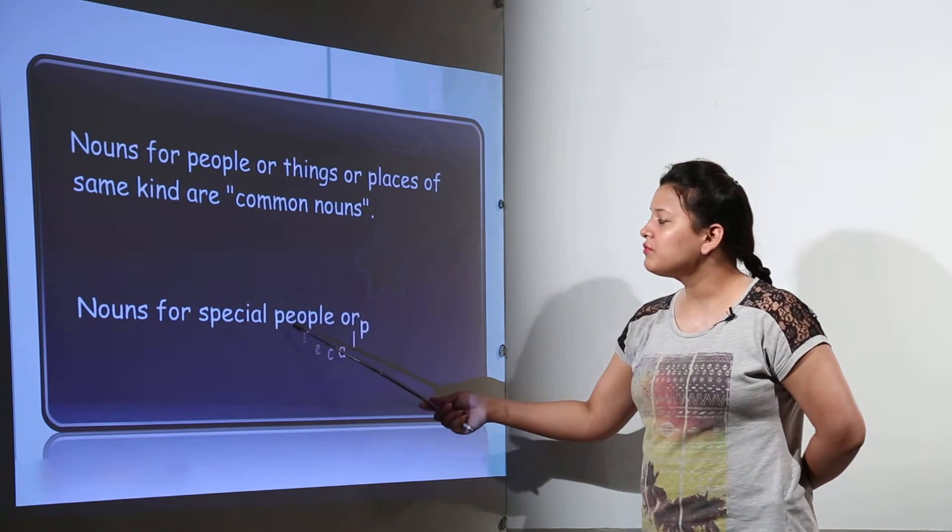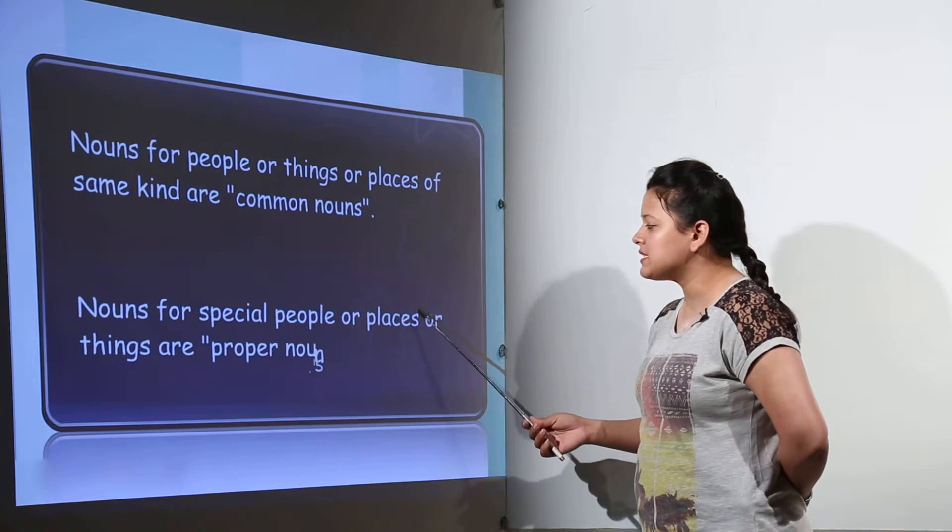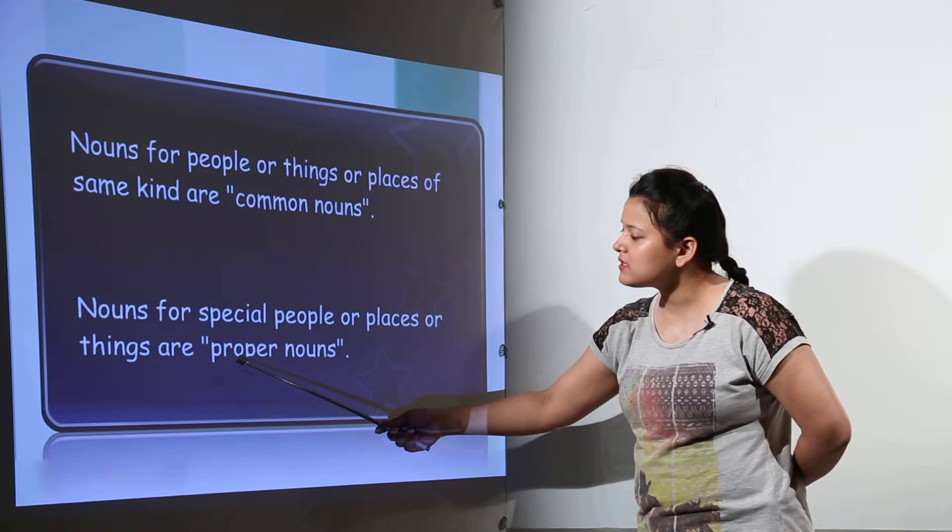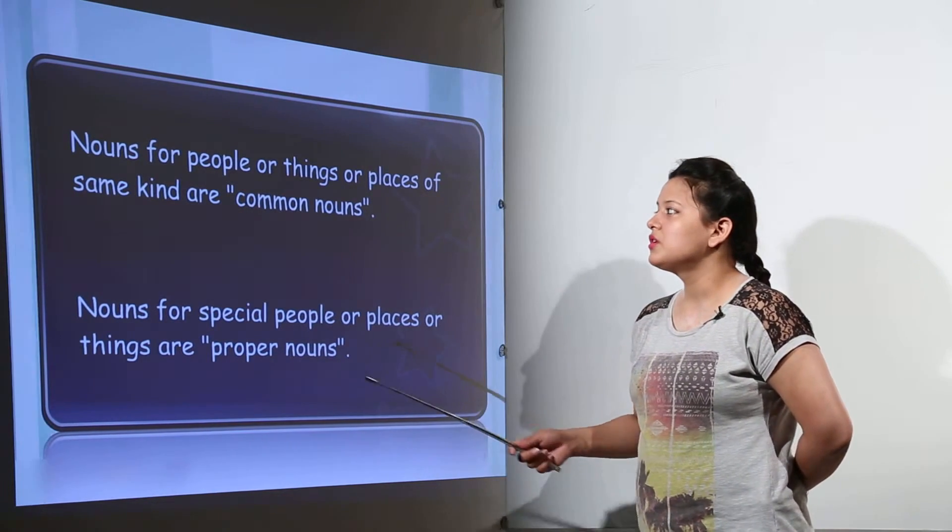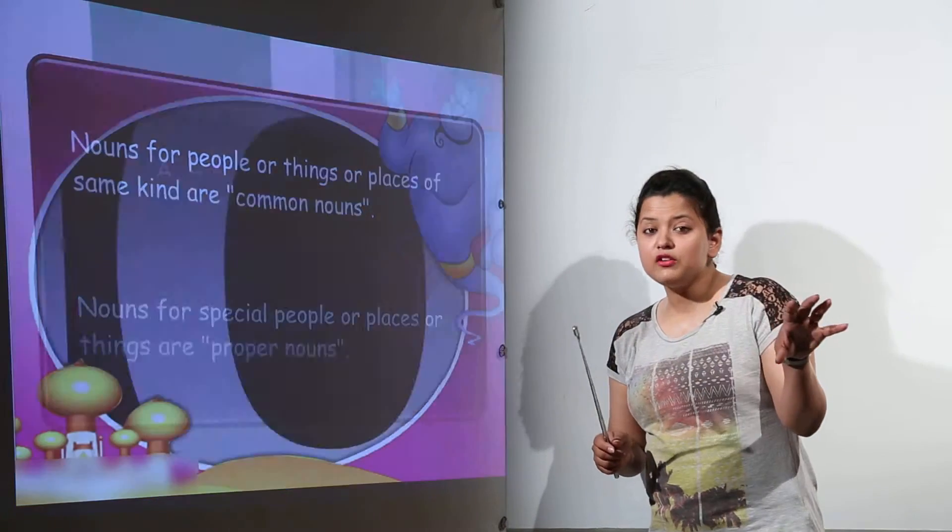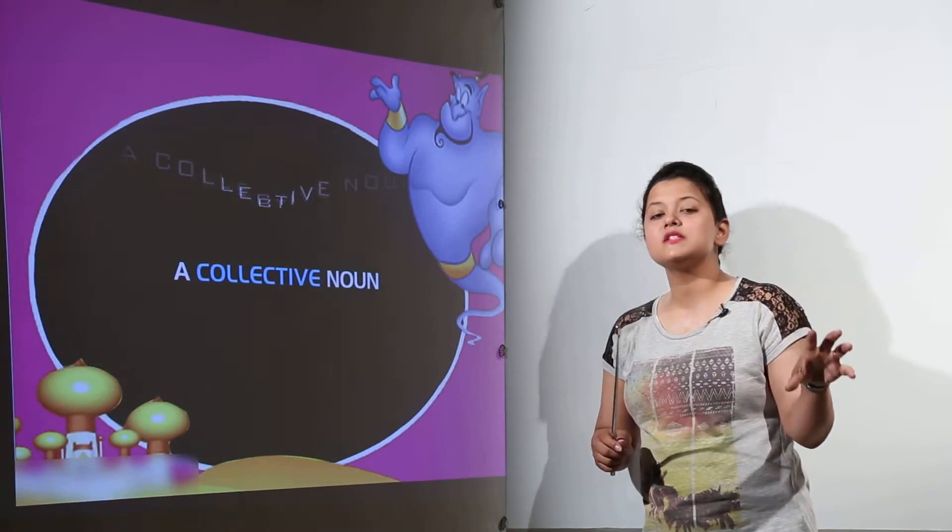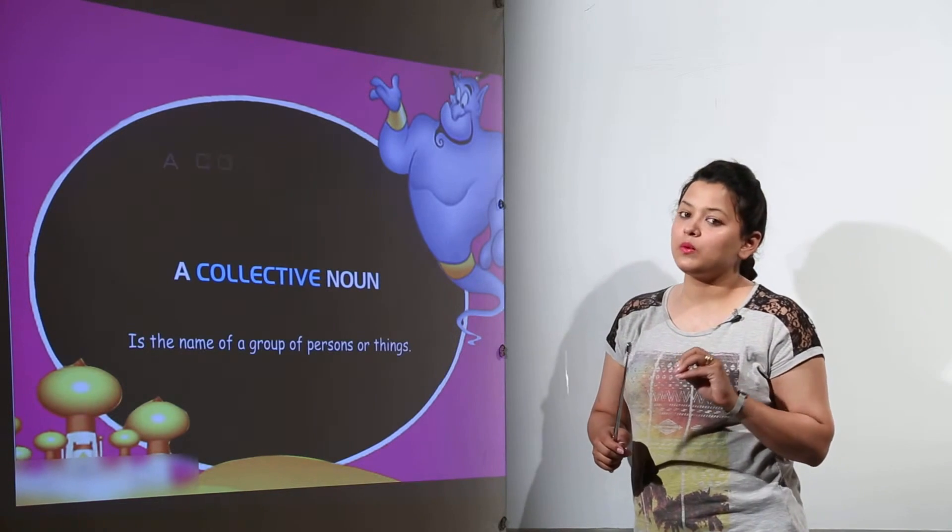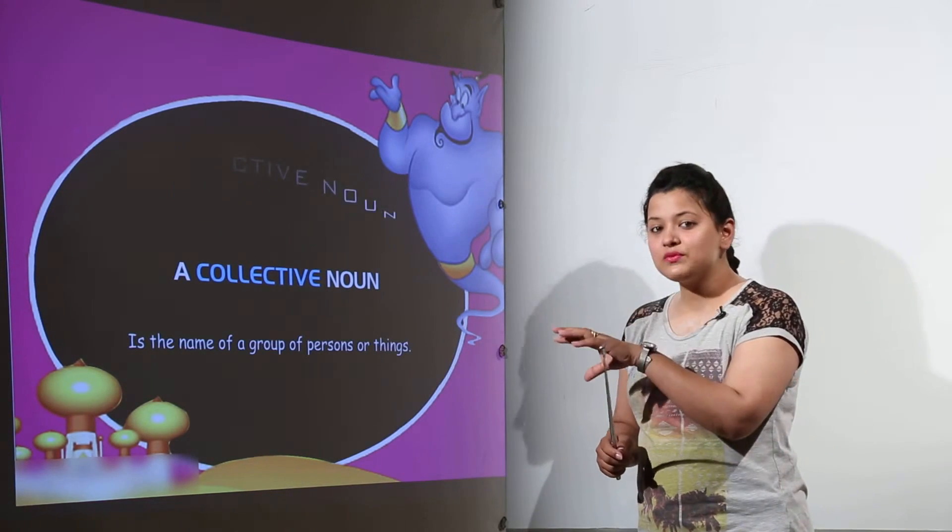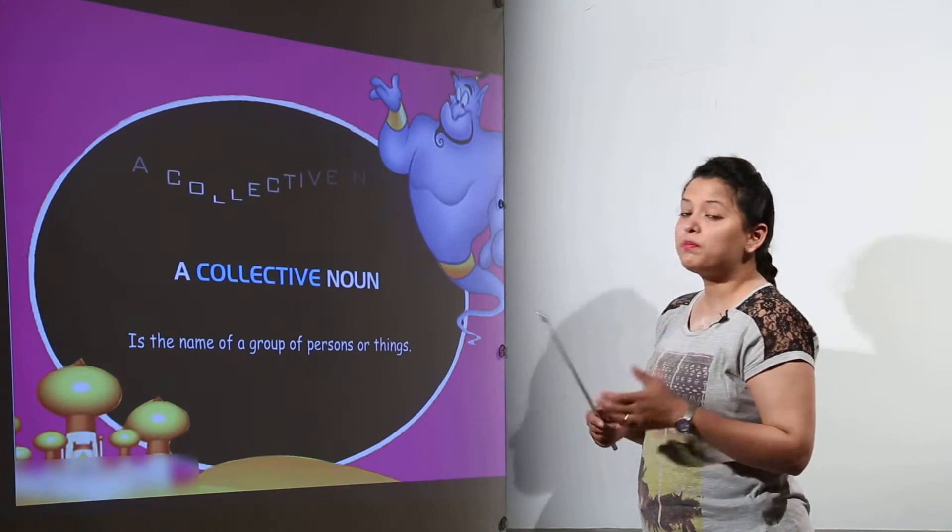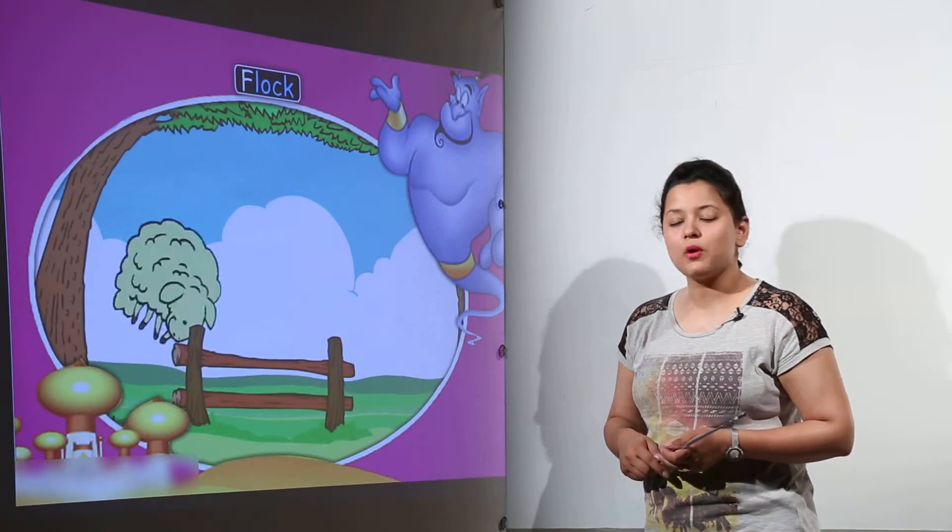And nouns for special people or places or basically the things are the proper nouns. So there are same kind of people or places we can have a common noun. If there are special or specific type of place or places or people we will call them as proper noun.